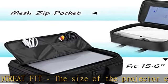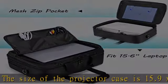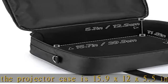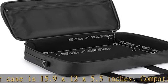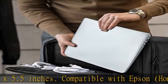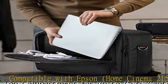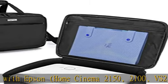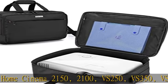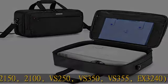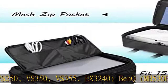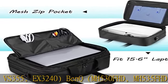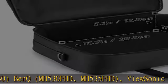...PJD7828HDL, PJD5255, and BenQ Performance V630. For other brands and models, please check the interior dimensions: 15.7 x 11.8 x 5.1 inches. Well Designed: Main compartment has large capacity to keep your projector and accessories in place, with extra mesh pocket inside for manual or notebook.